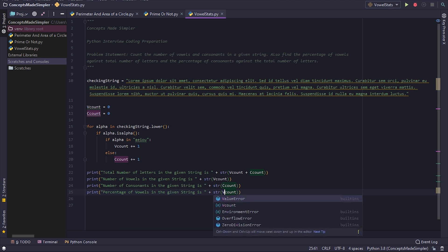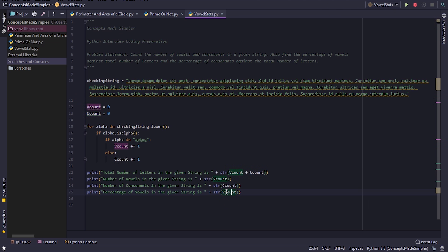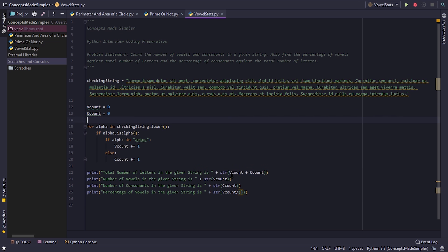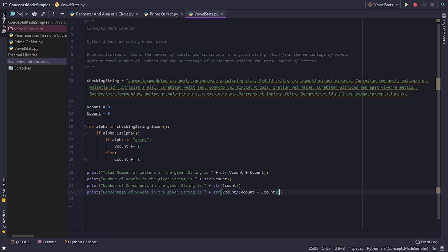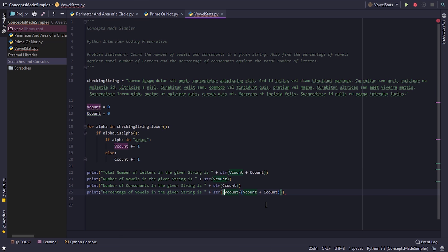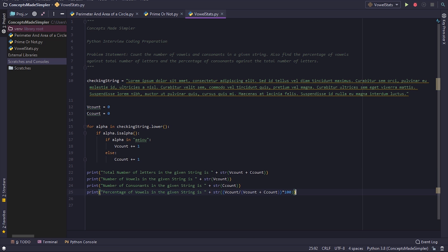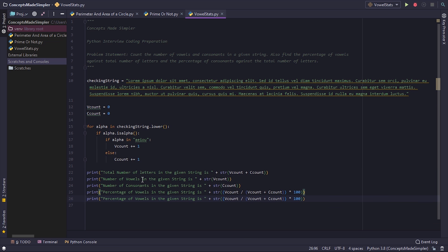Do vcount divided by total number of letters, that is vcount plus ccount, and then this whole thing is multiplied by 100 to get our percentage. This is for vowels, and similarly for...